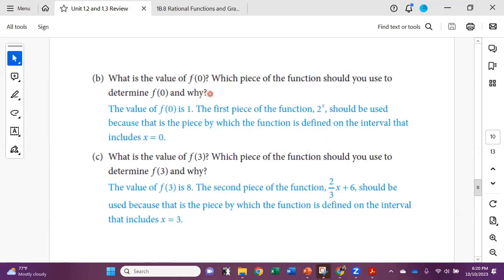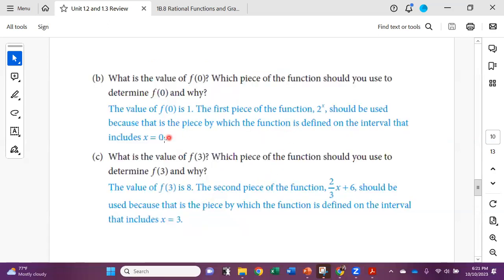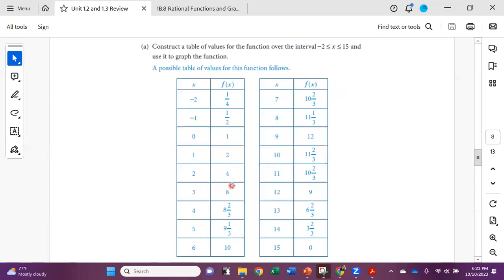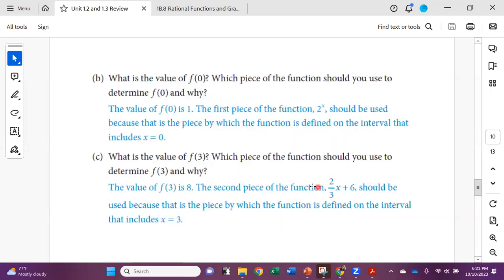So f(0) means we're looking for the y-intercept. x = 0 falls on our first piece, which is 2^x, so f(0) = 2^0 = 1. For f(3), I go to three in the table and get eight, or look at the graph and get eight. The piece used is the second piece — the linear function — and that's how we get the value of eight.